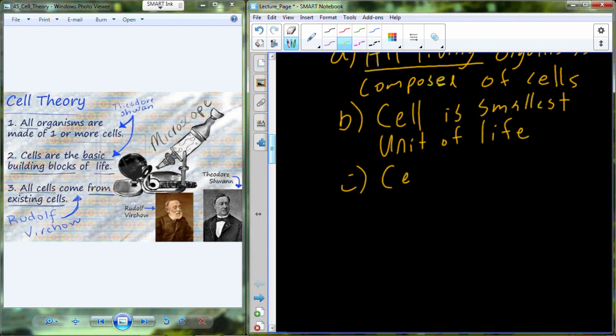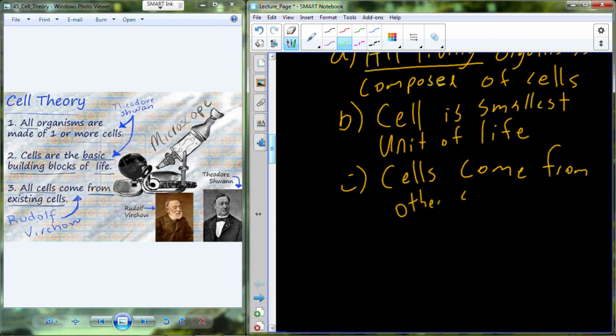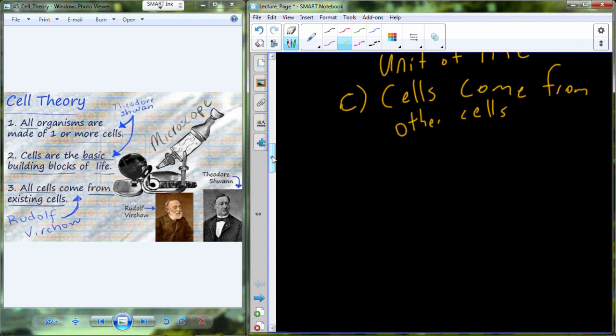The third tenet is: cells come from other cells. All cells come from existing cells — this is from Rudolf Virchow. The idea is that cells are regulated by things like the cell cycle so that you get new cells from old cells, and new cells from those cells, over and over again. The question becomes: where did the first cell come from? Was there a first cell? I don't really have the answer to that, but it's worth thinking about.